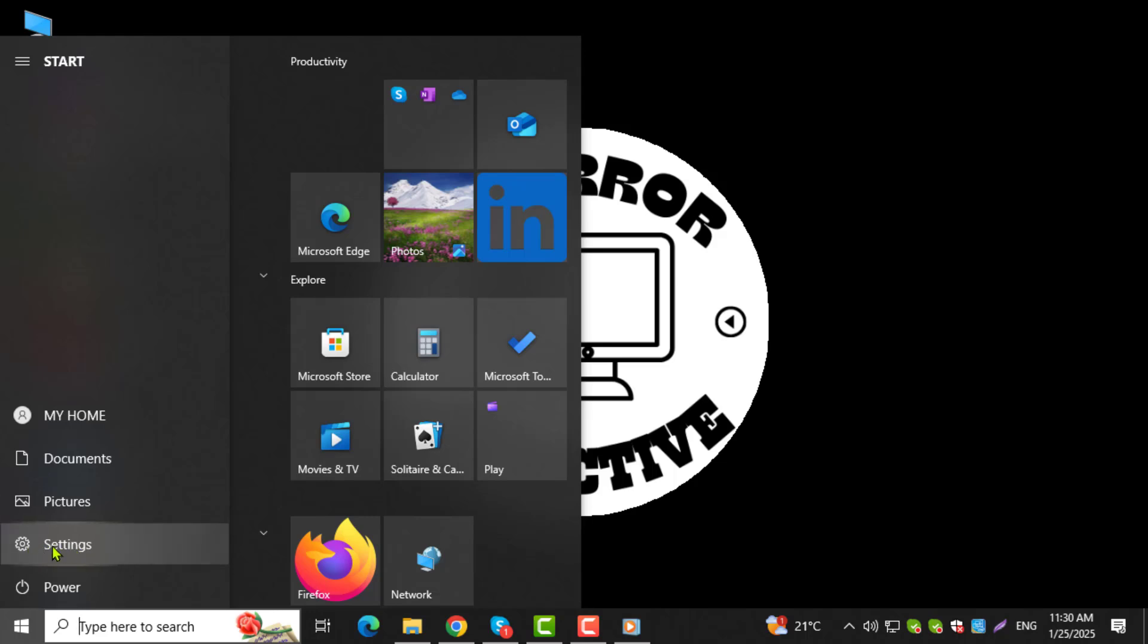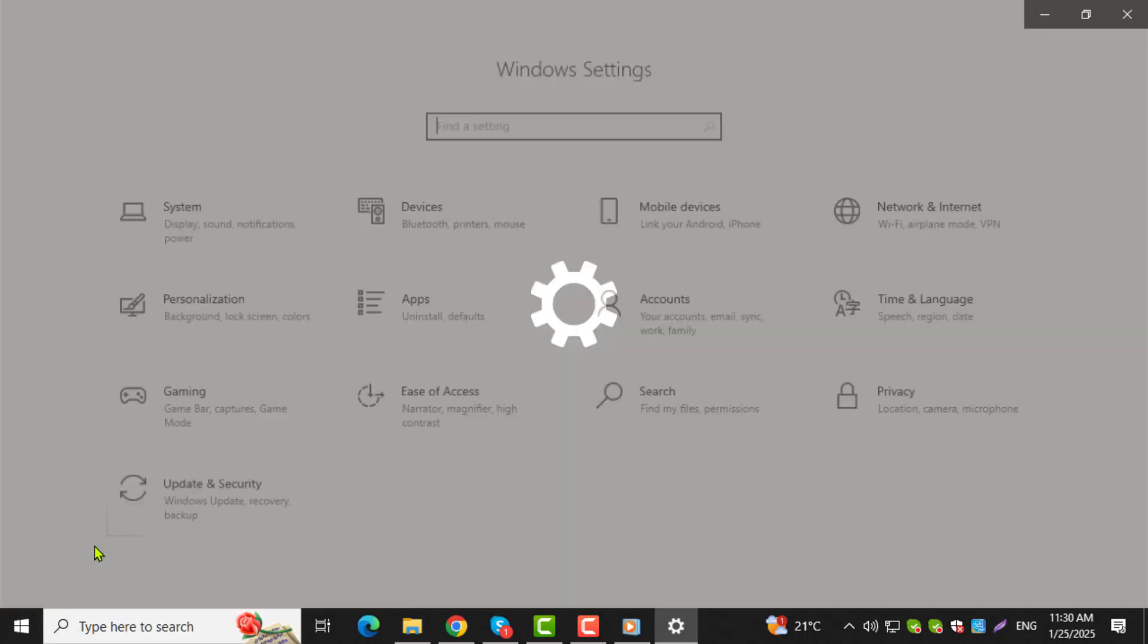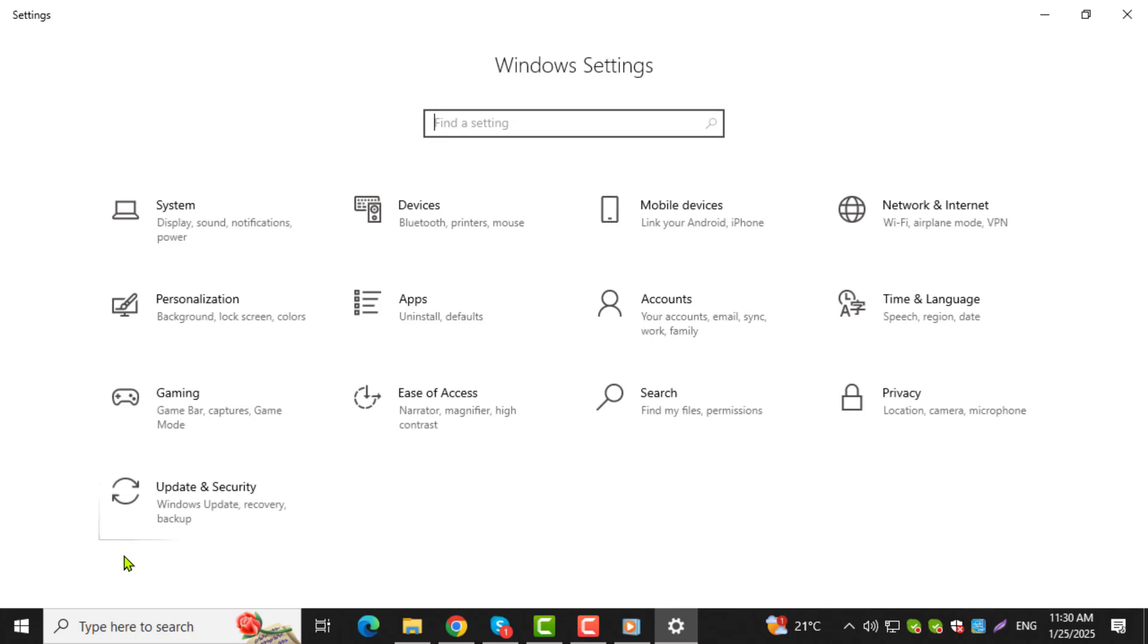Step 2. Go to Settings by clicking the Gear Shaped icon. This will open the Main Settings window where you can customize your system.